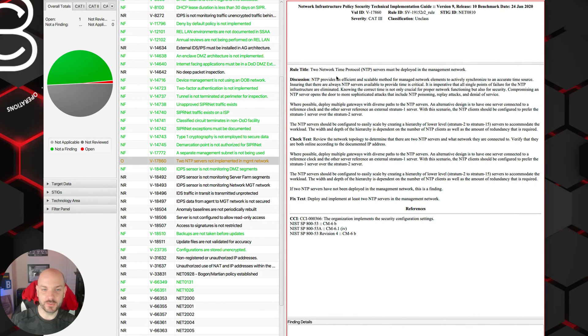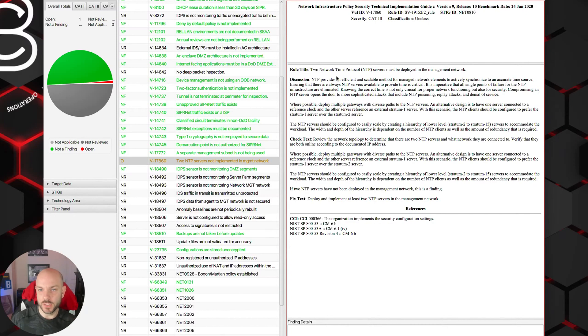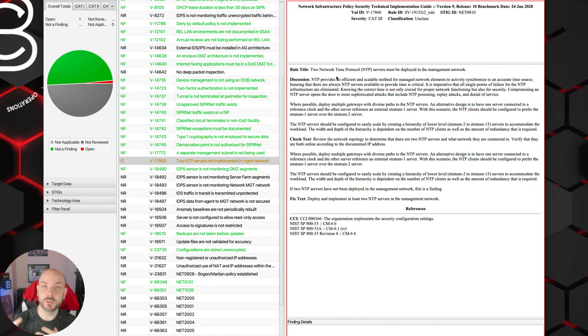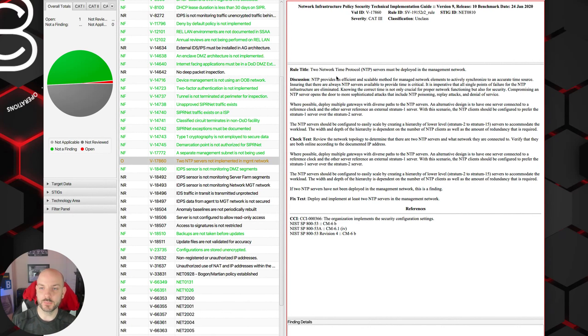Let's take a look at this, at least from the perspective of the STIG. The gist of this control is making sure that not only are you using NTP in your environment, but that you have at least two NTP servers deployed. NTP servers work in tiers, they call them stratum levels.